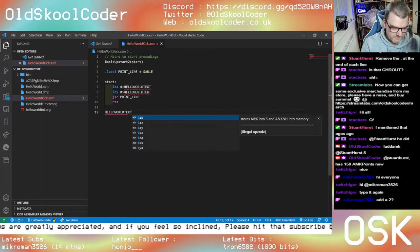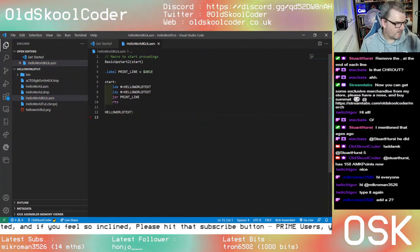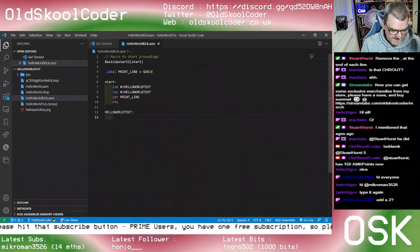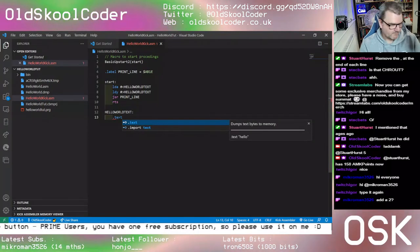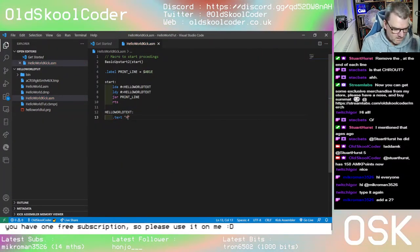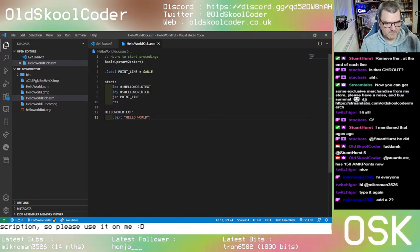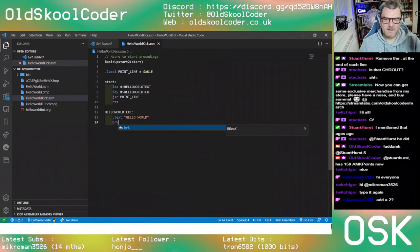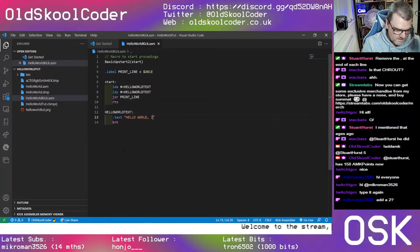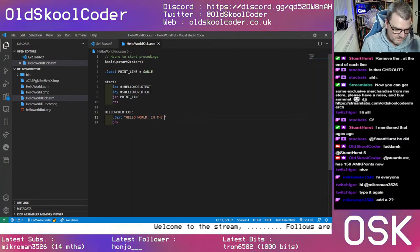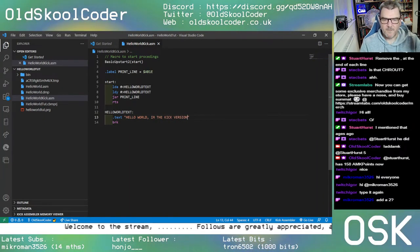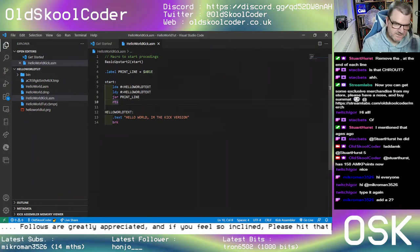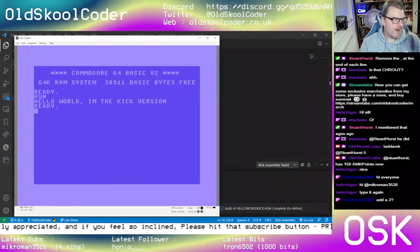Then 'hello_world_text:' — put a colon, that's our label definer. The difference between CPS and Kick is we have to use '.text' directive. Then 'Hello World, I'm the Kick version'. Same thing — put a BRK at the end. That's it, sorted. It's as simple as that. F6 — no error. Hey presto!